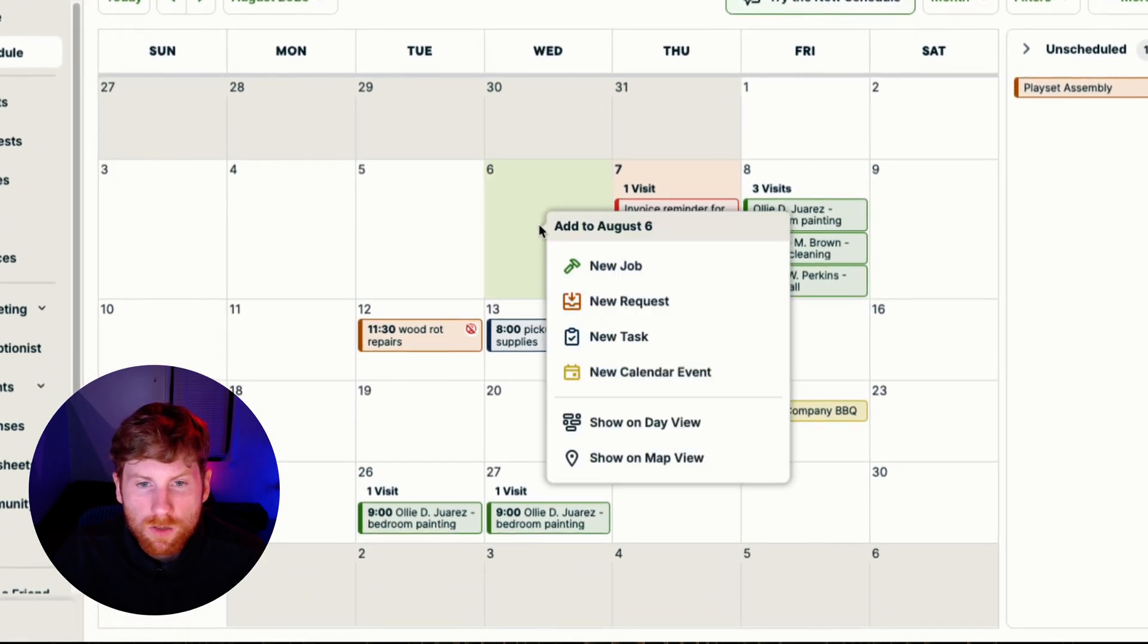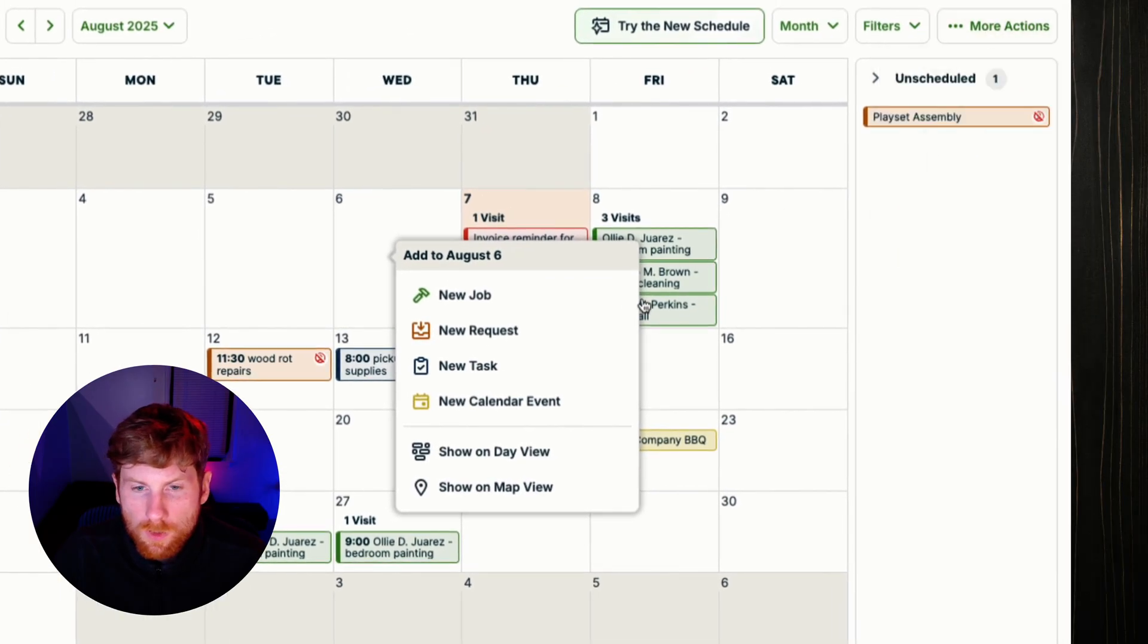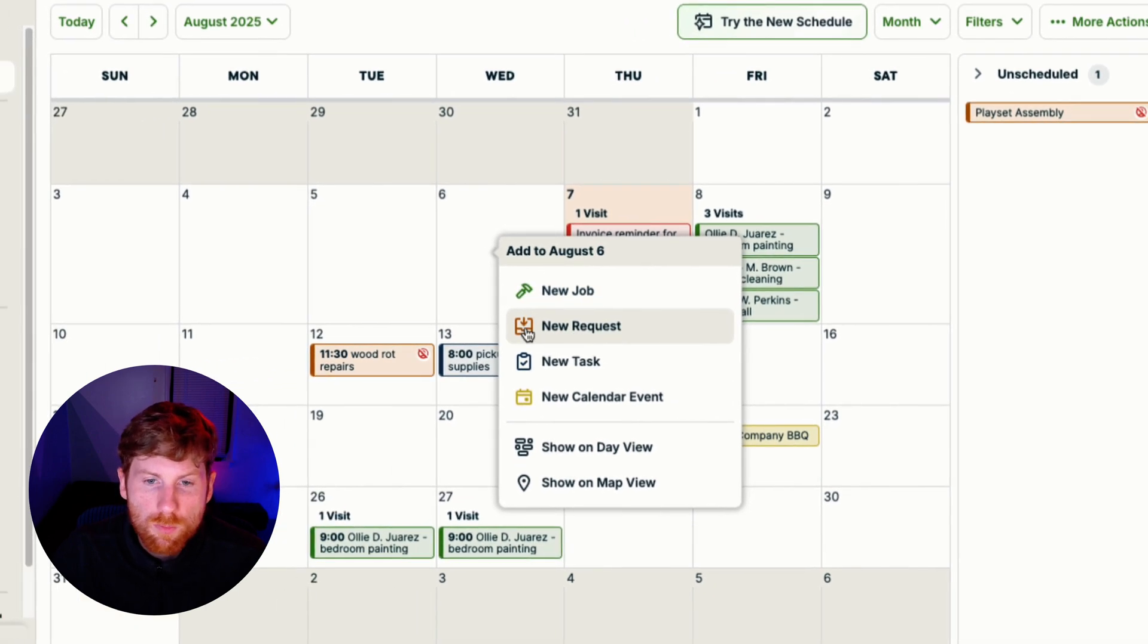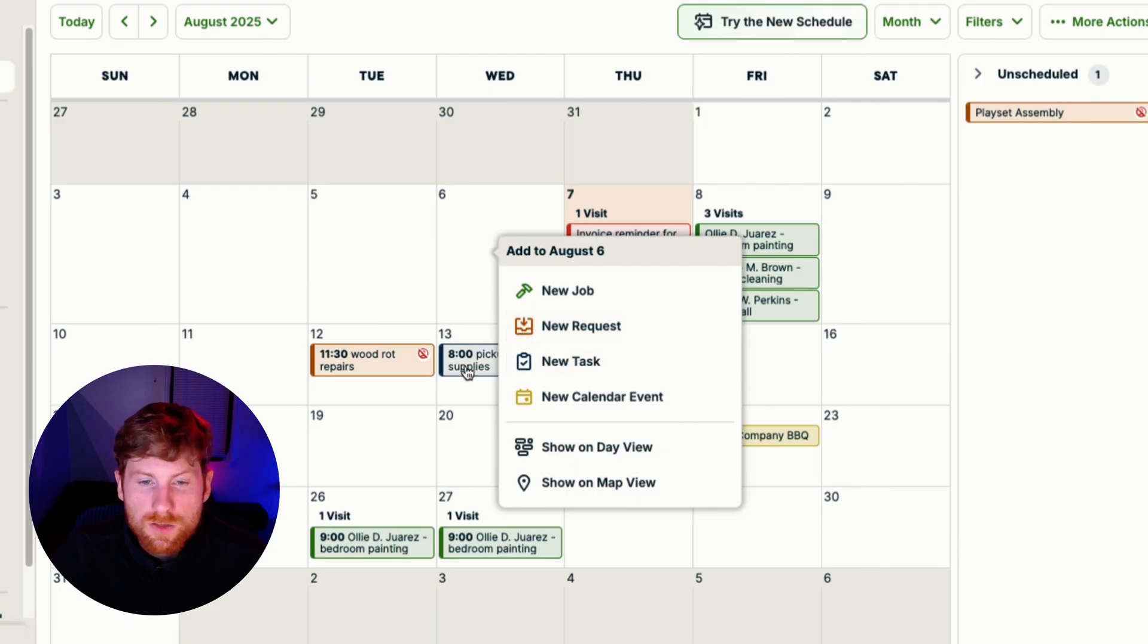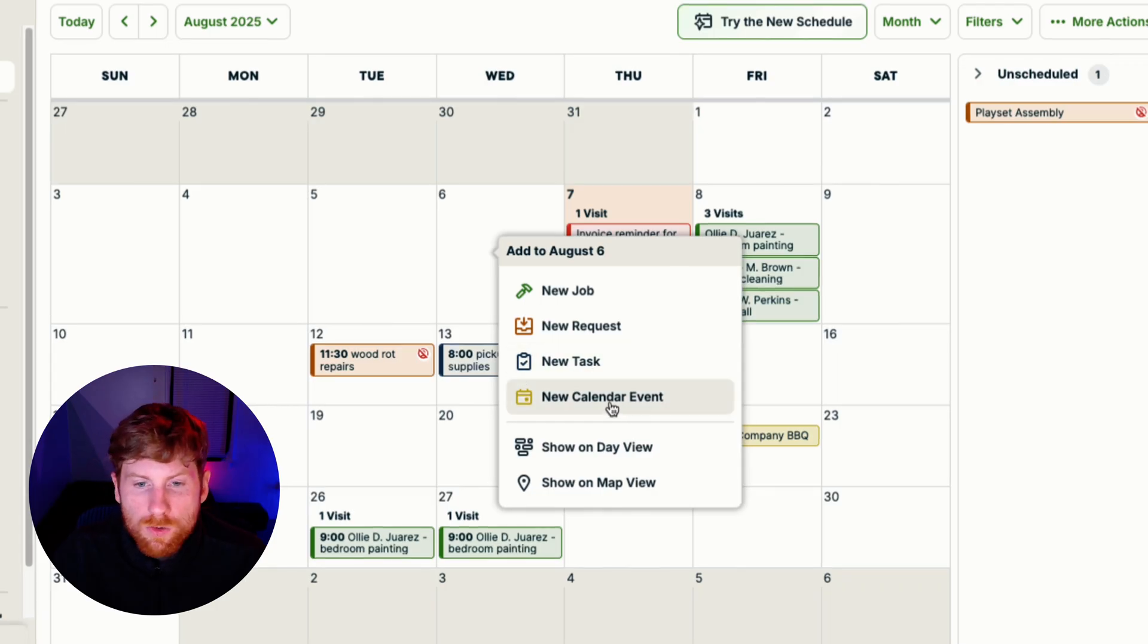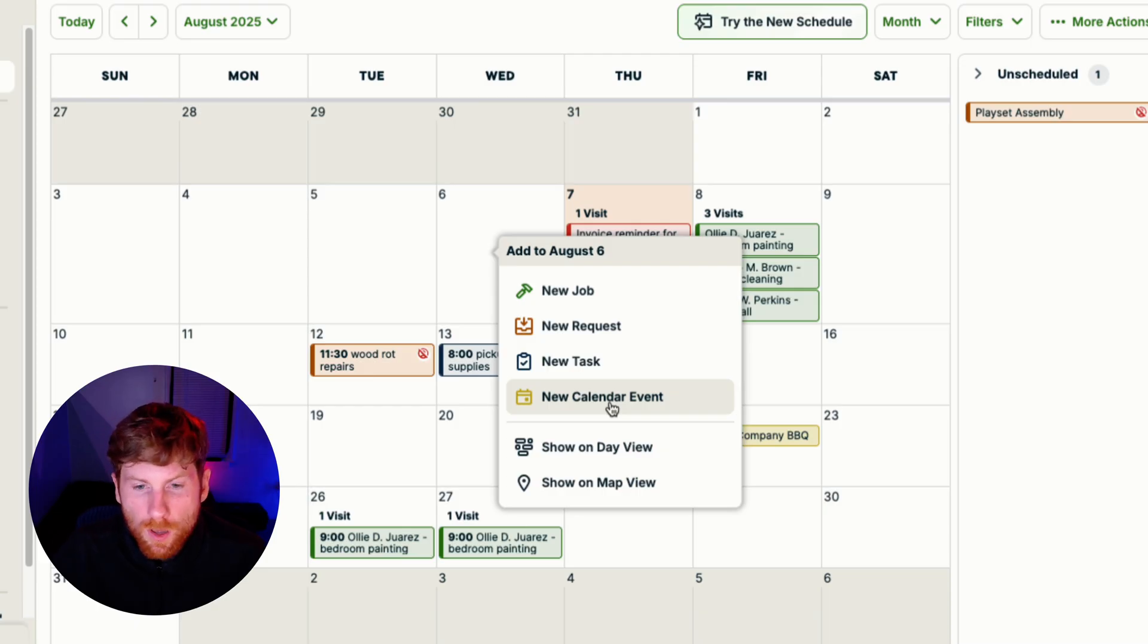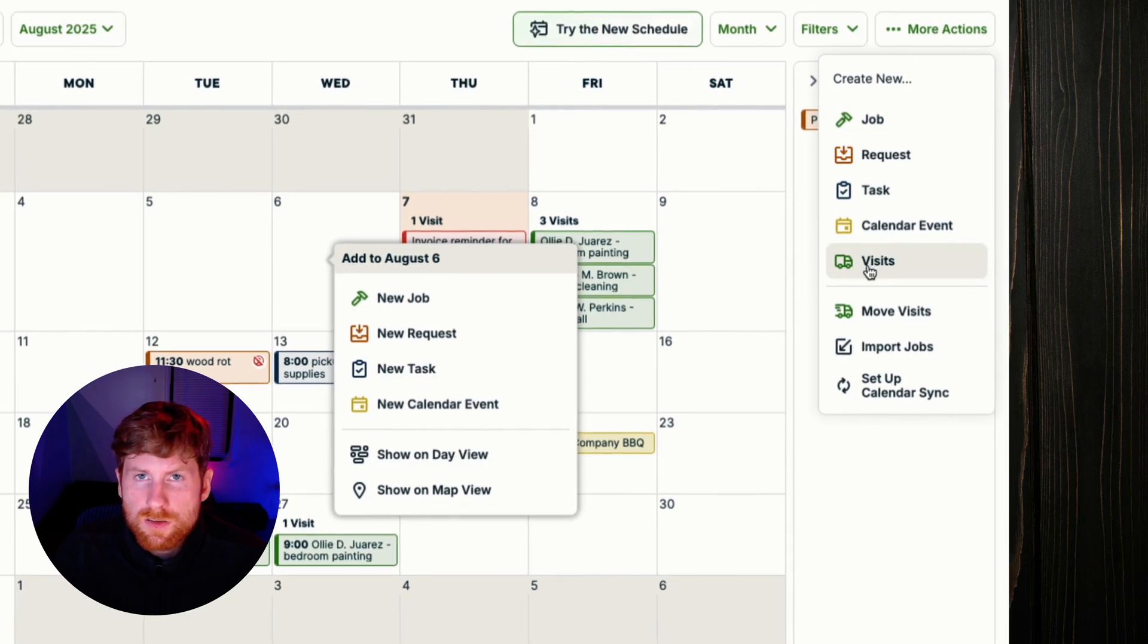You can either click onto a day here or click more actions to create a new job. Those are green with a little hammer icon. You can create a new request, those are in bronze. You can create an internal task, like if you need to pick up supplies and assign an employee to do that, or create a company-wide event like a company barbecue on a Friday. And then also you have visits.